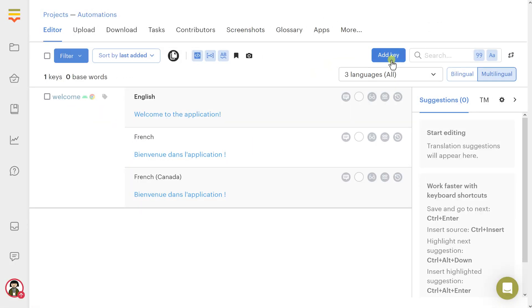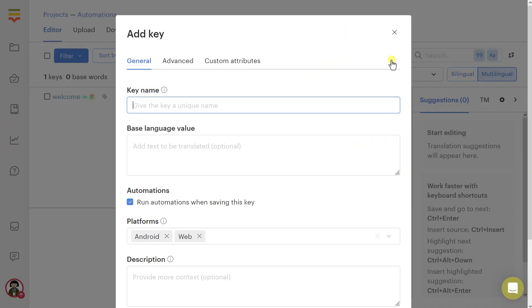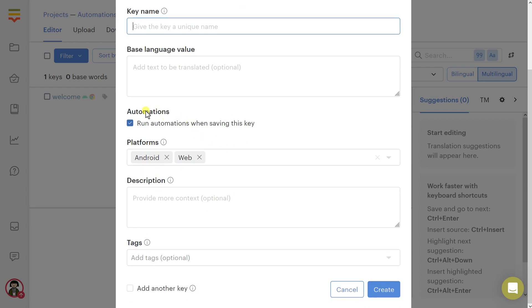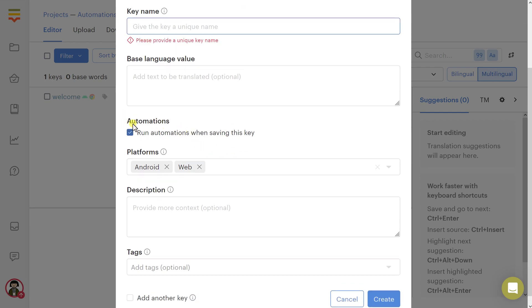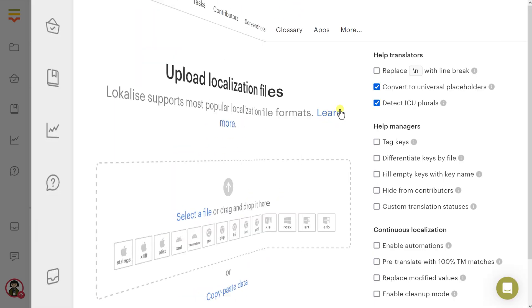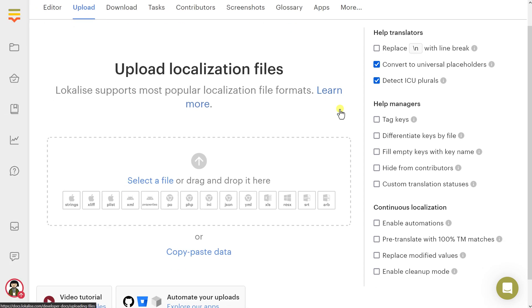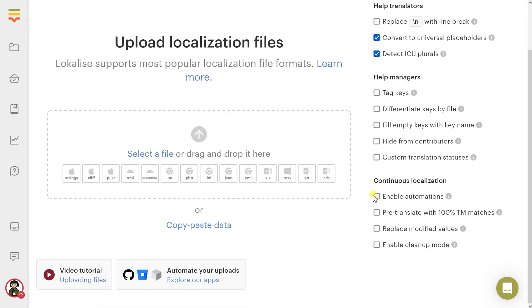Initially, automations won't run during the key creation process. To enable them, tick the Run Automations checkbox. Automations also won't run during file import unless you tick the Enable Automations checkbox.